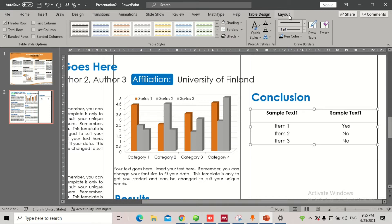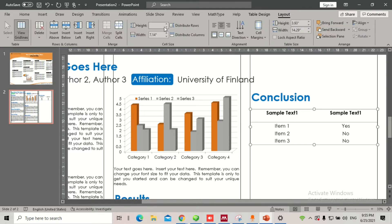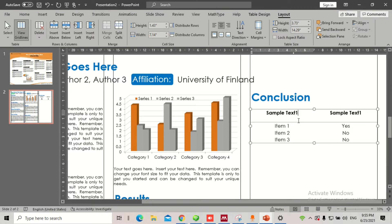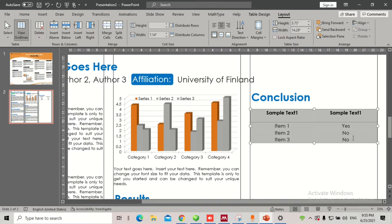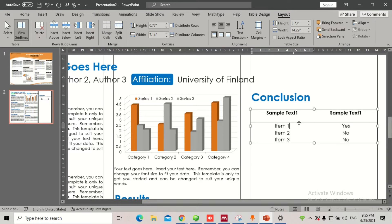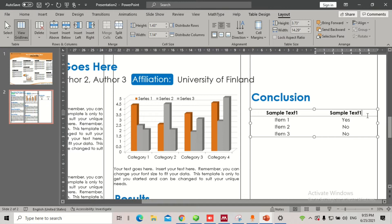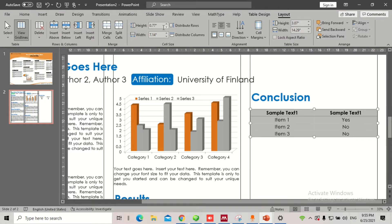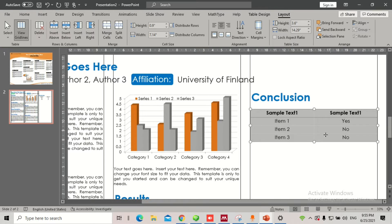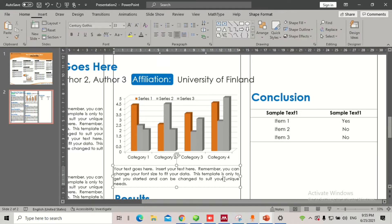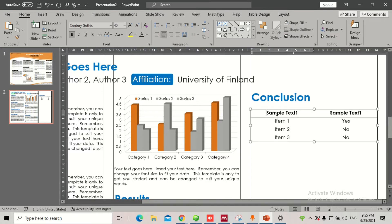I need to make sure the layout — meaning the distribution of the rows — is equal, because currently the distribution is not the same. I'll select all and try to adjust it. It looks like there's an extra space, so I'll manually remove that, then select all, increase the width as needed, and position it.